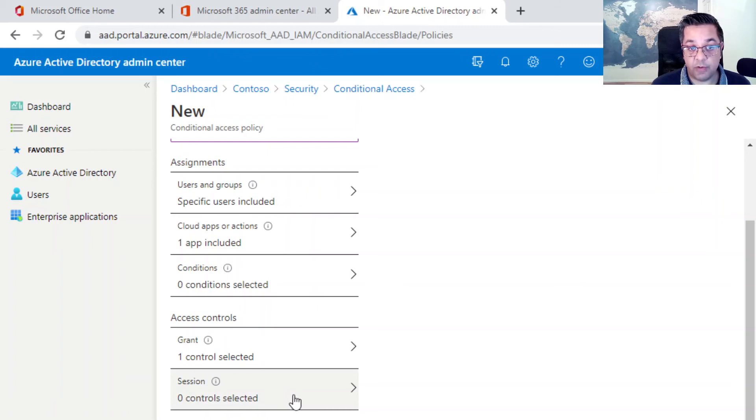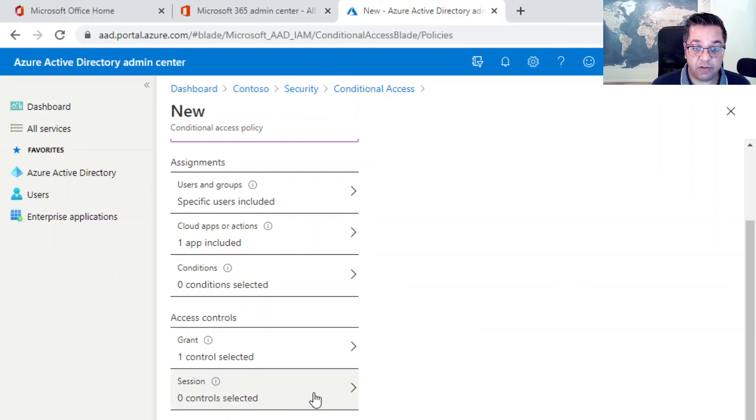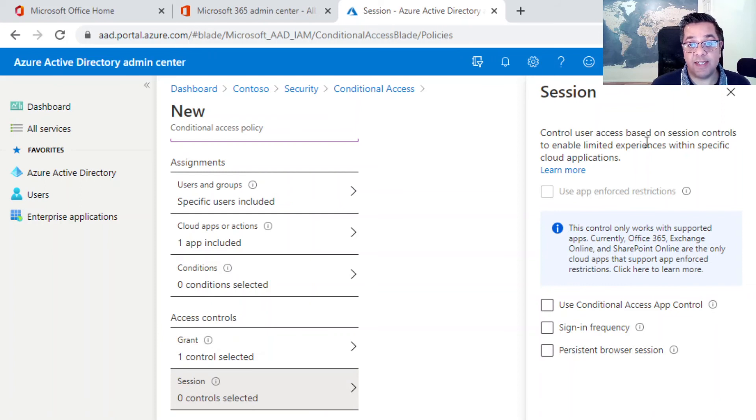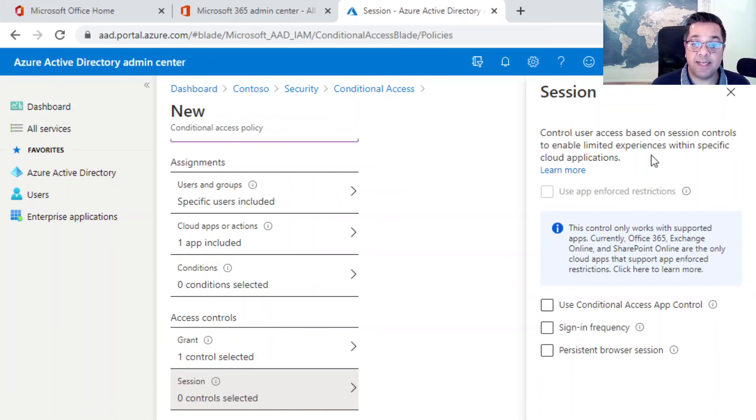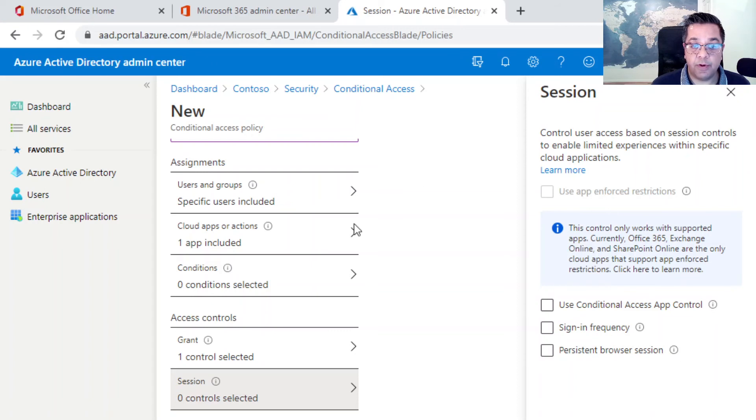For this policy, we're not going to do session, but I just want to click on it and show you what it does. It's basically to control user access based on session controls, to enable limited experiences within specific cloud applications. It's outside the scope of this particular video, but I just want to show you what the possible options are.